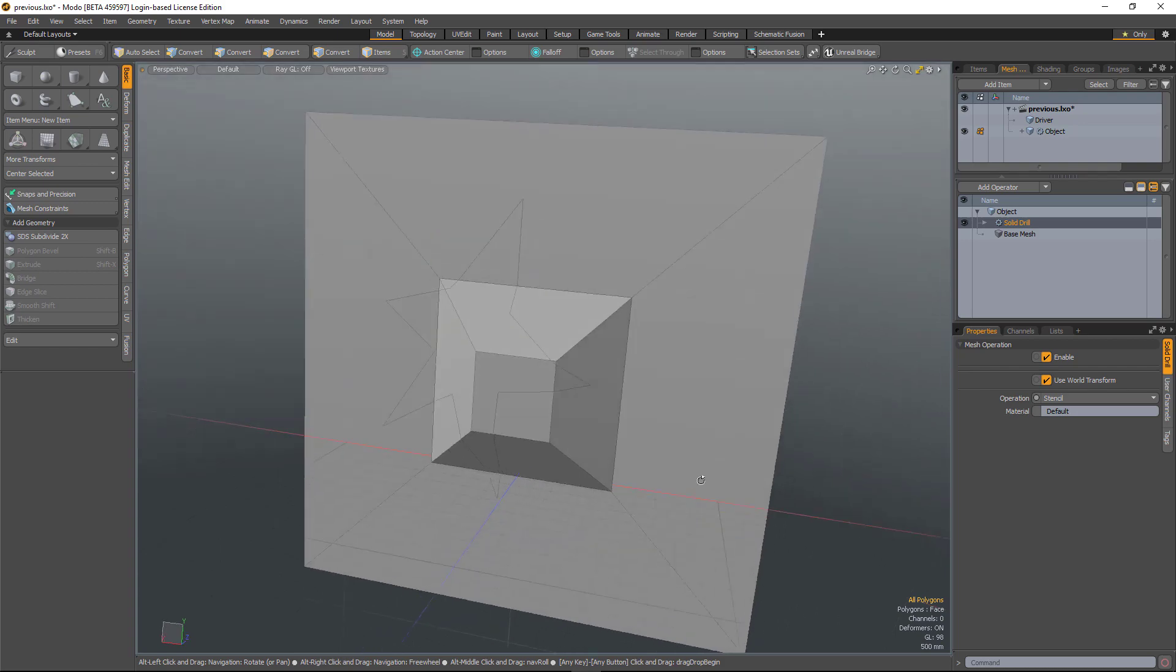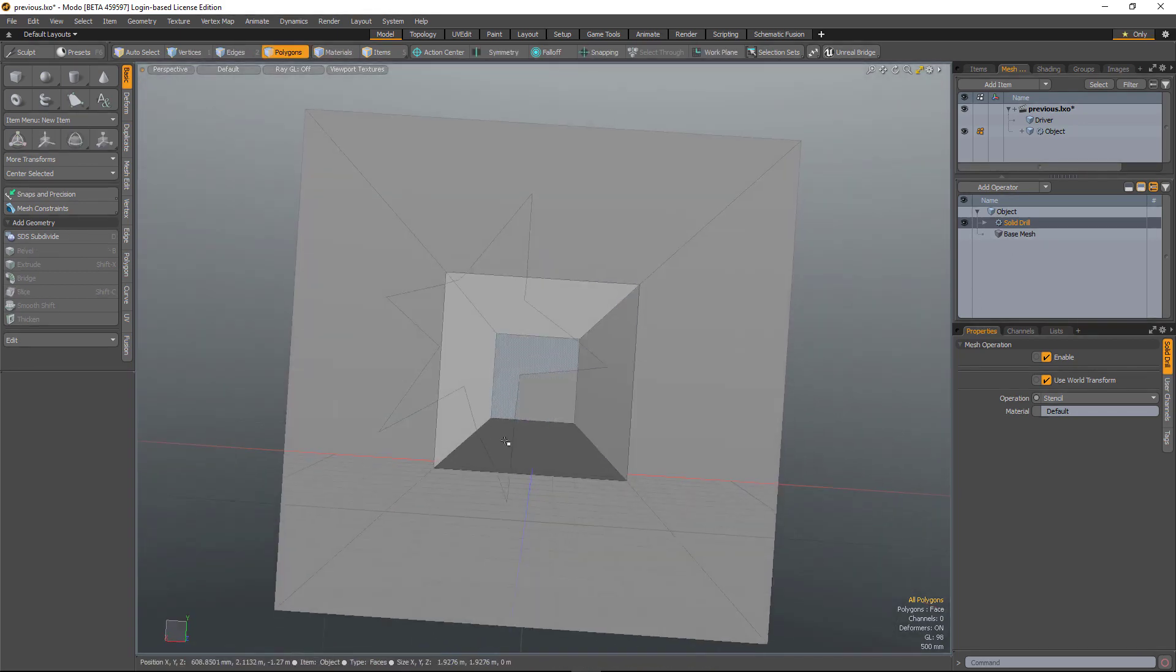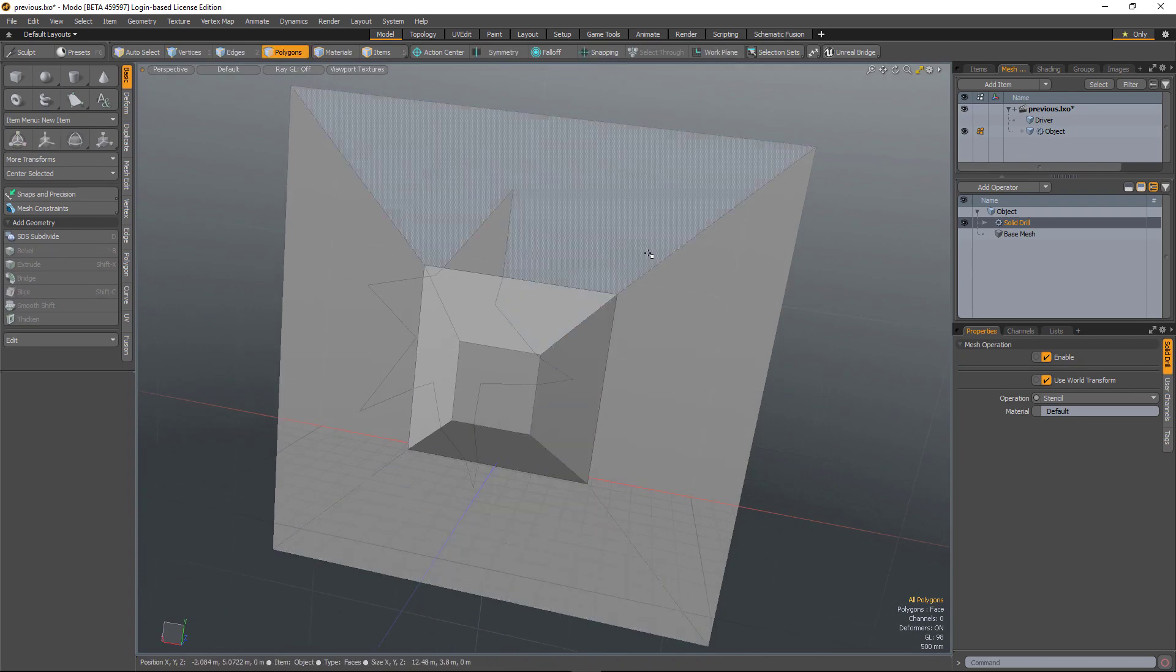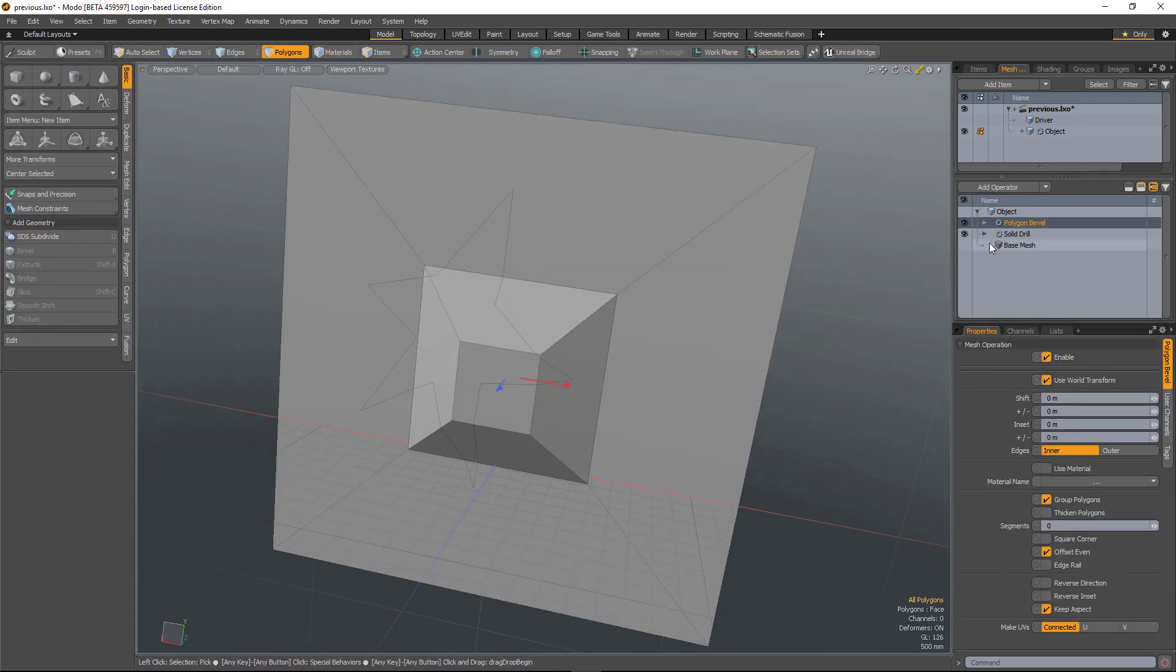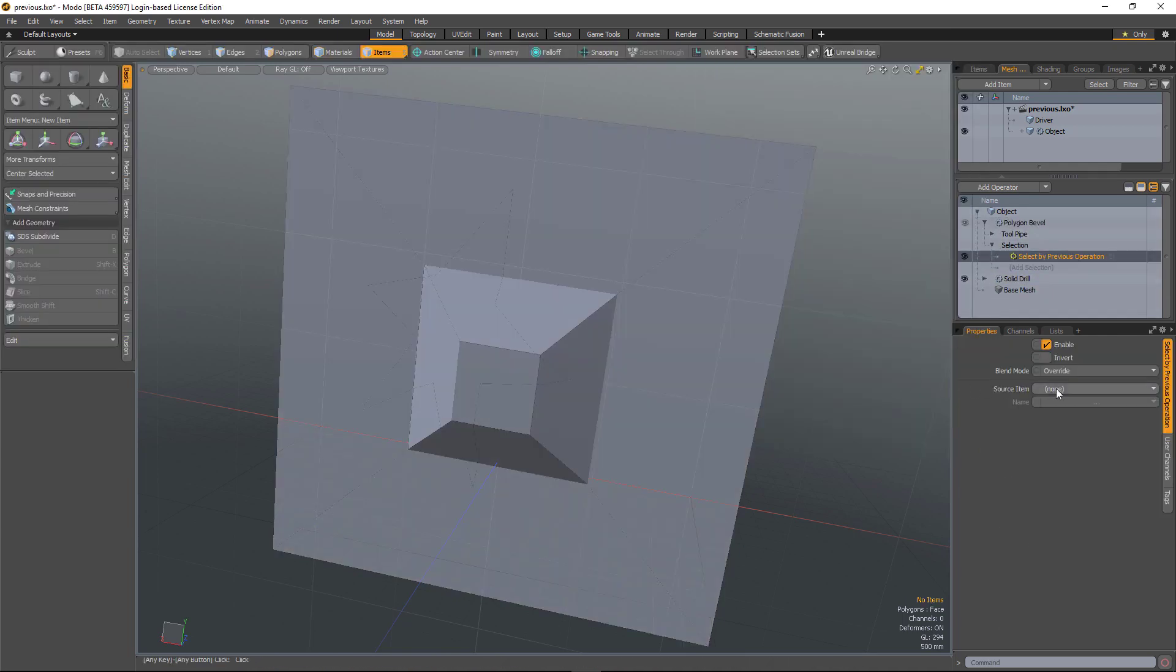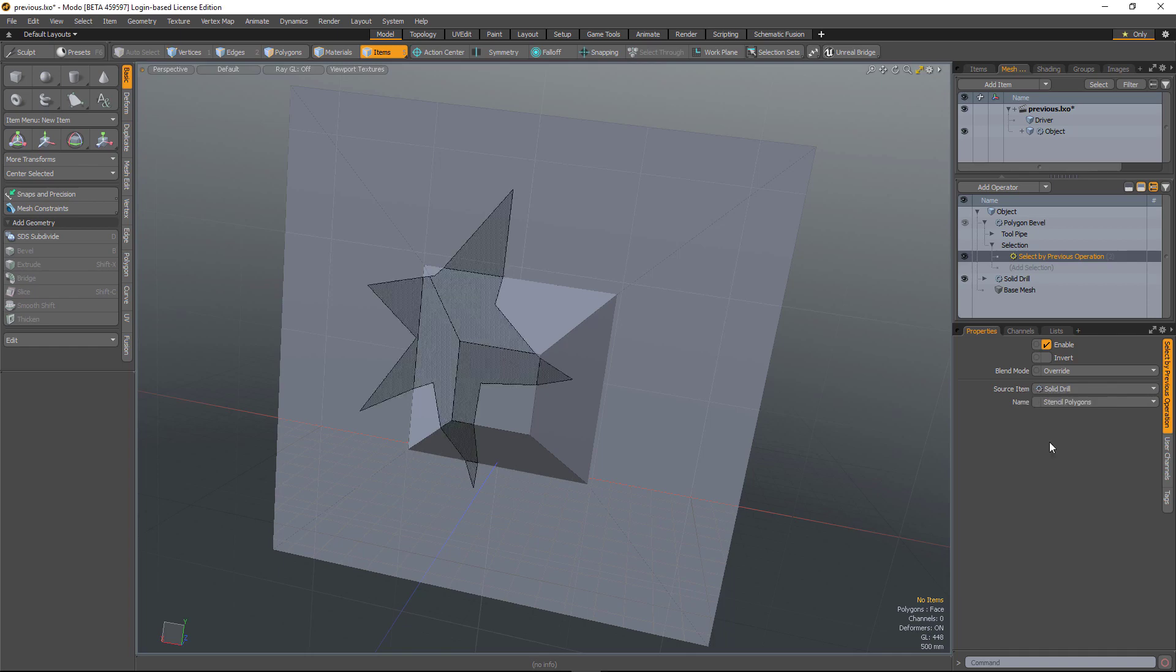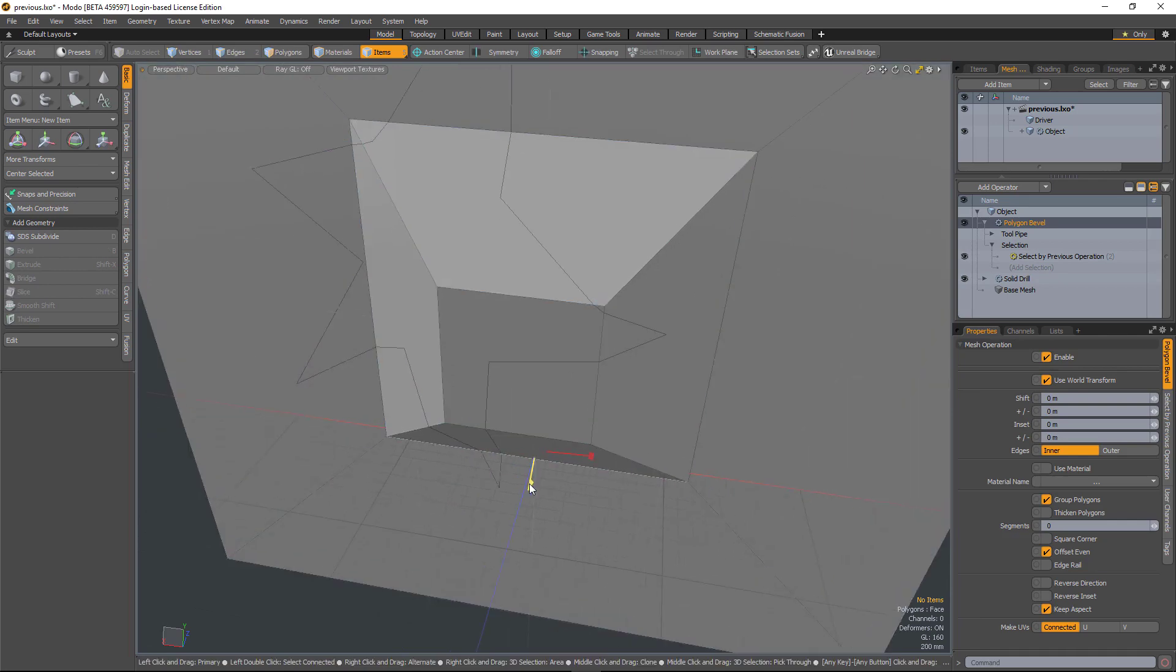So in this scene, I'm using a solid drill to stencil the shape onto the surface. Now if I want to bevel that, I can add a polygon bevel and again select by previous, select the solid drill and this time choose stencil polygons. So it's only going to choose the polygons that are within that stencil area. And then we'll just give it a little bit of an offset.